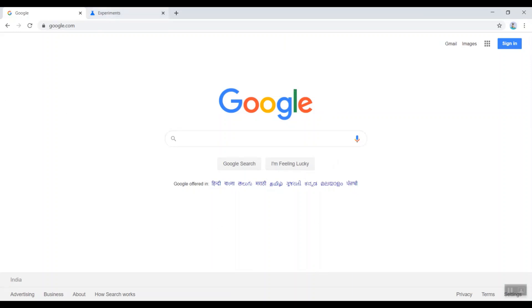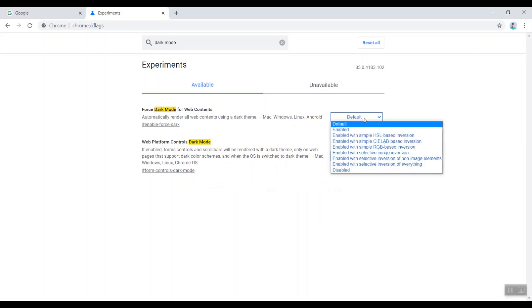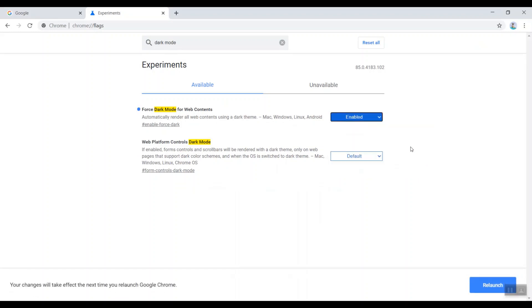So people who like dark mode can go to this section and just click on the default and choose enabled. Once you enable this, you have to click on this relaunch option to bring out the effect.